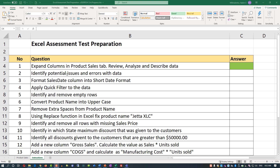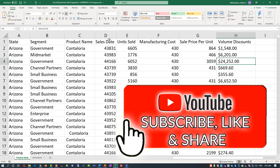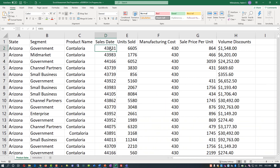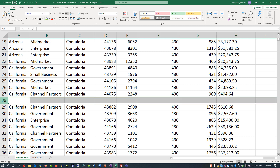Let's look at the second question: identify potential issues and errors with data. To do that, let's look at the data. I already mentioned as part of question one that we looked at the sales date that's been in a very unusual format. We will go ahead and fix it later, because one of the questions is related to how to fix the sales date, but this is one of the issues you can see. If you look at the data closely, you can also see that the sale price per unit for some values is not populated.